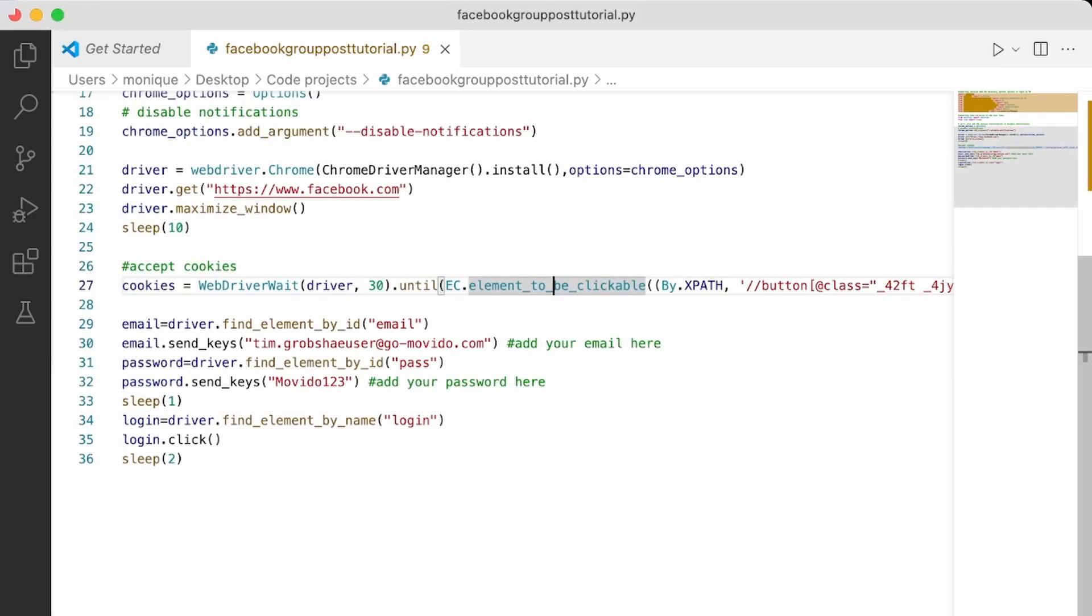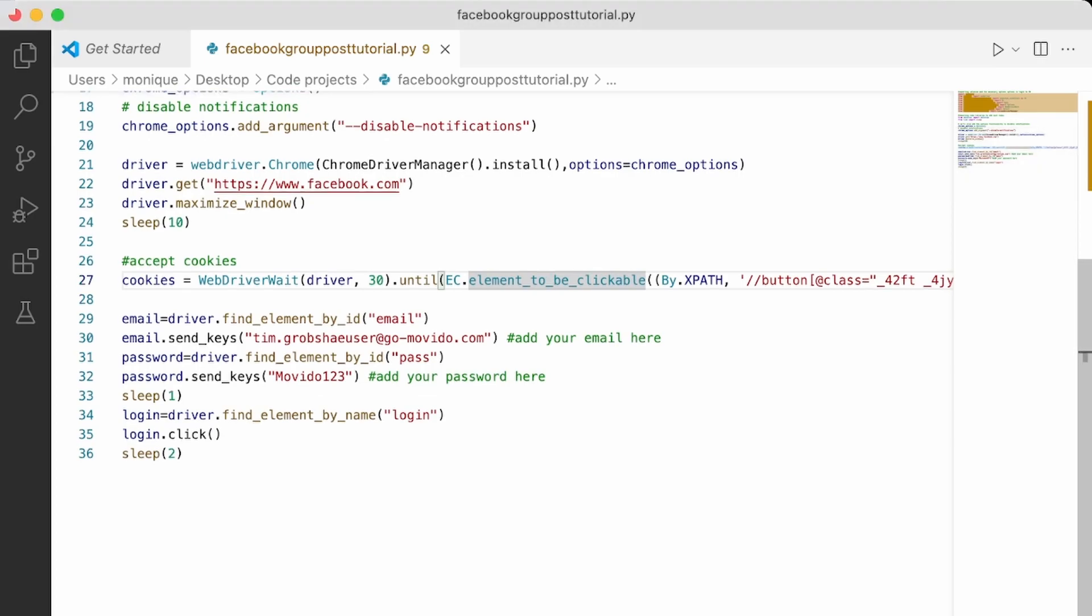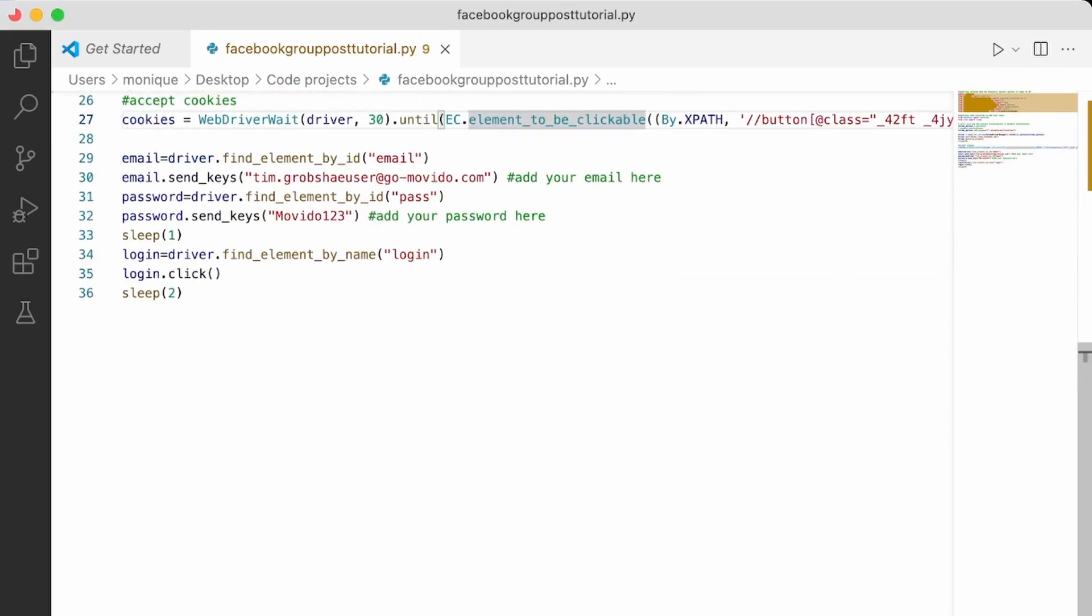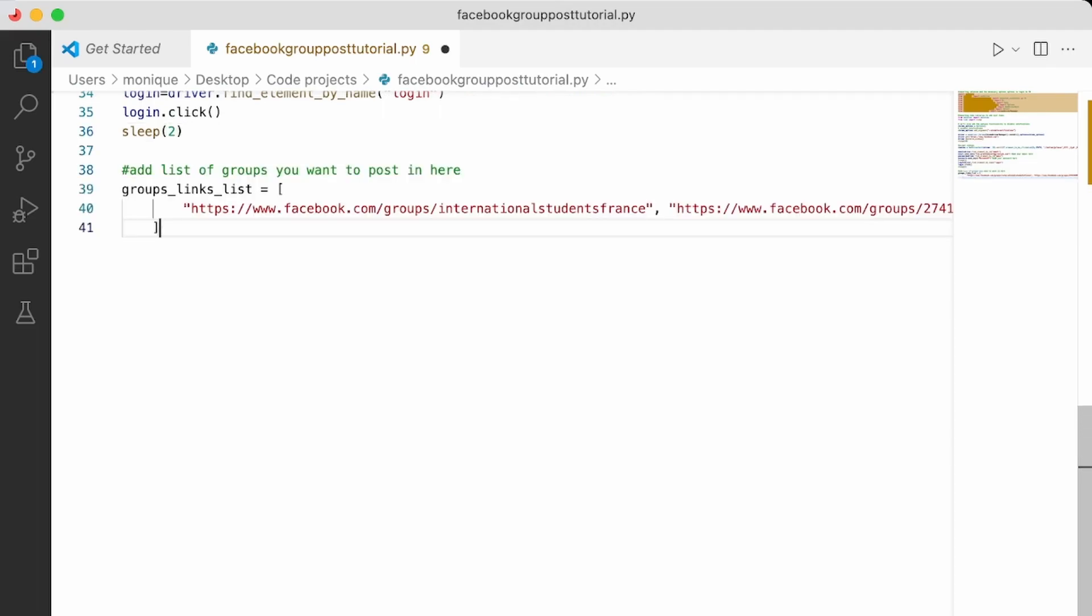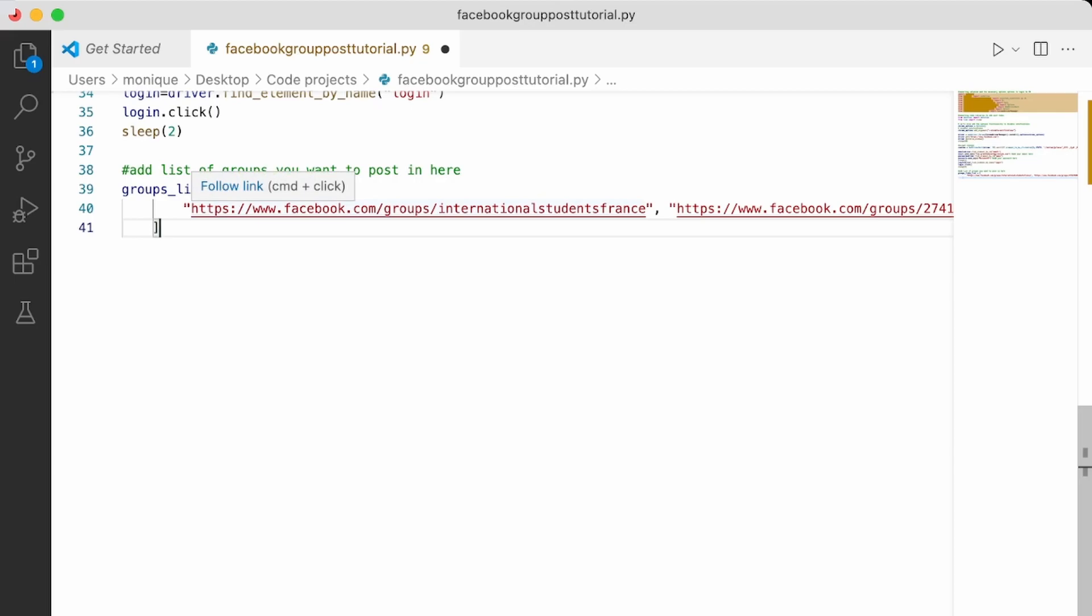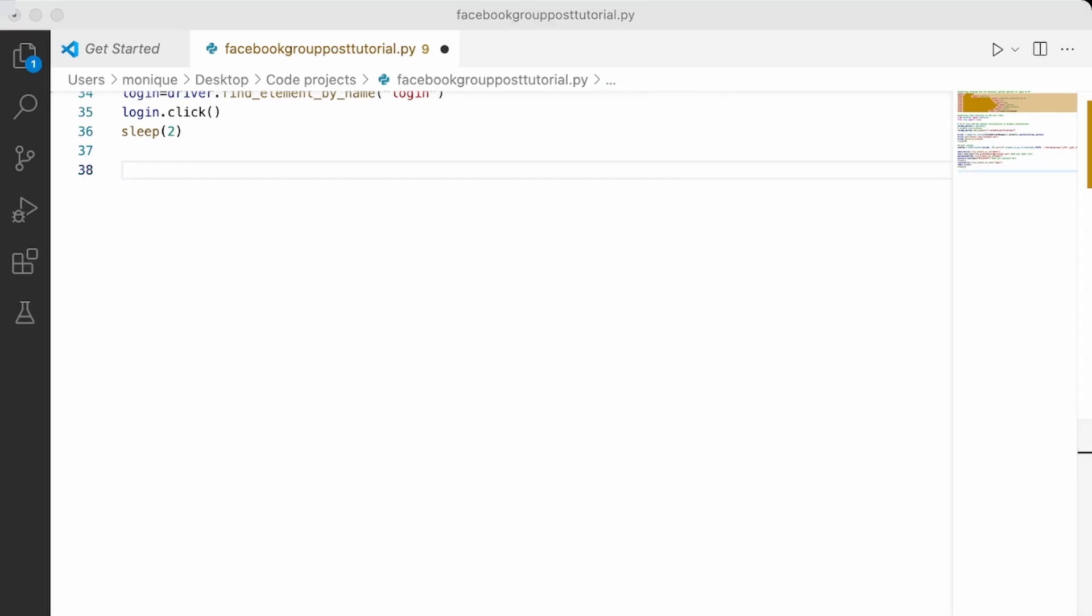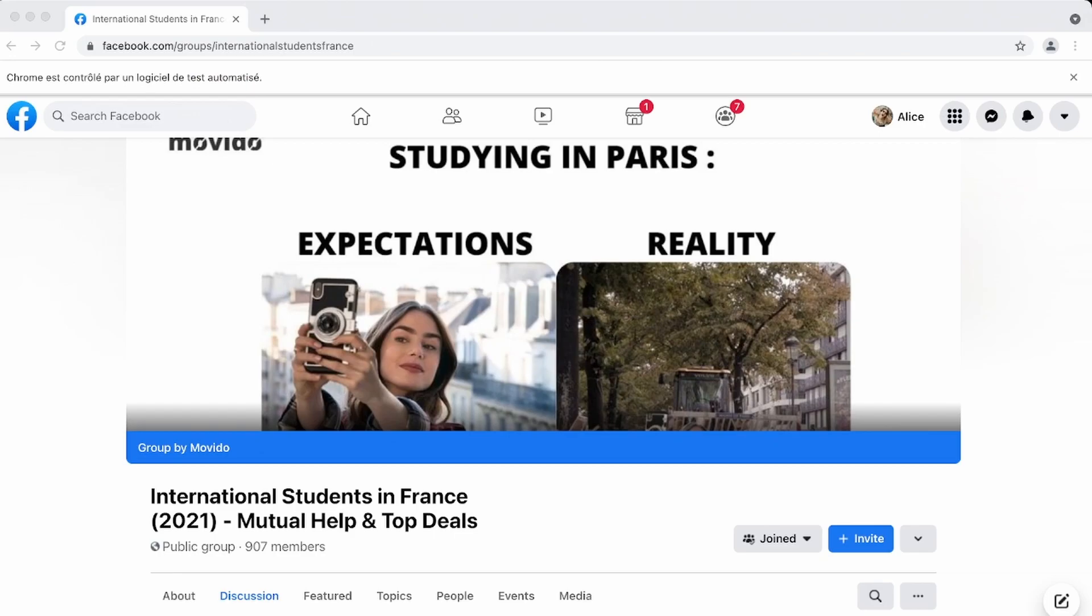Now we're going to go ahead and we're going to add the groups where you want. Okay. So now that we logged in, let's just check Facebook group to see what we're going to have to do.